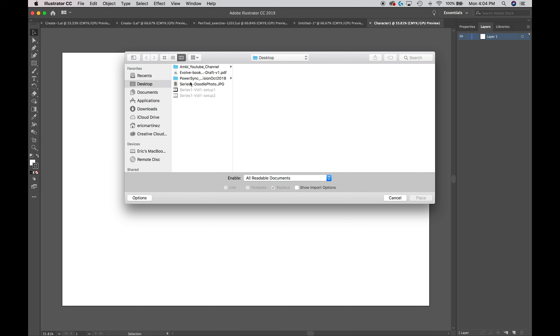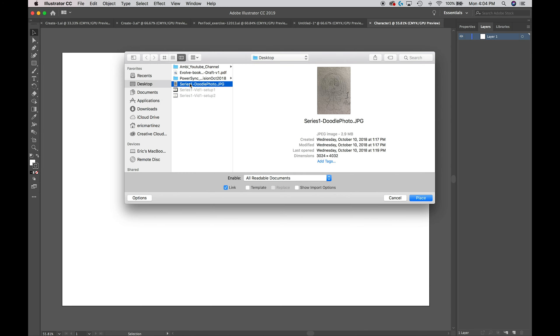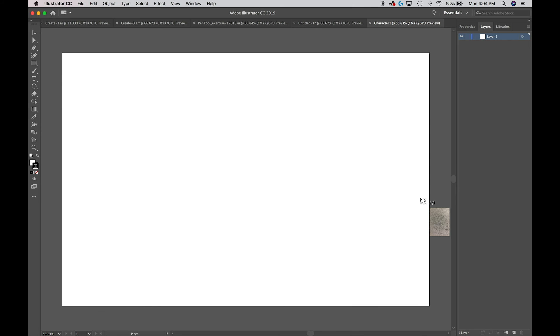I kept mine on the desktop, so I'm going to select Desktop and then I get this list of things on my desktop. I named my photo Series 1 Doodle Photo, so I'm going to select that. Down here just make sure Link is selected so we can link to your image.